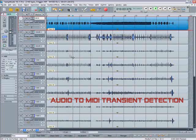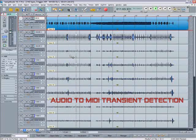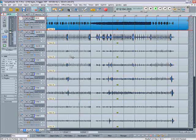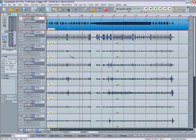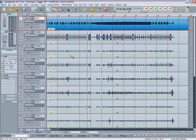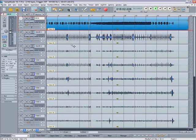Hi there and welcome back. There's a nice new feature in Samplitude 10.1 and it's called Create MIDI Triggers from Transients.